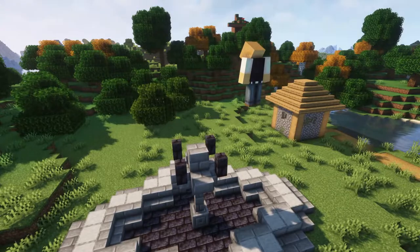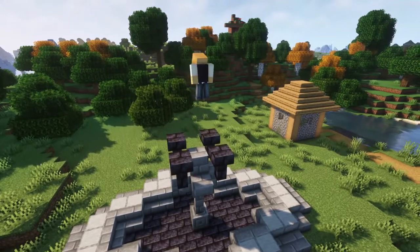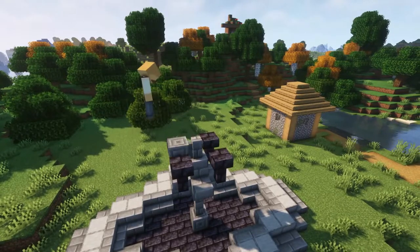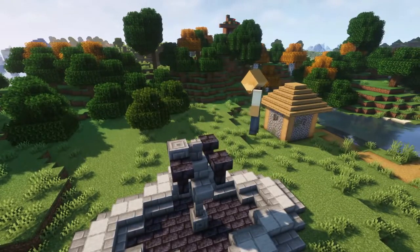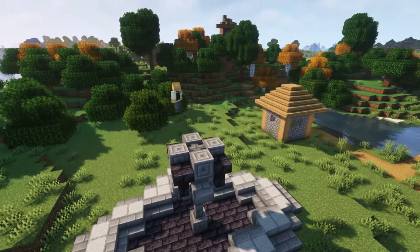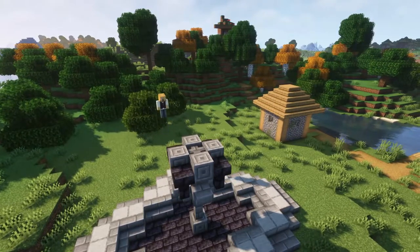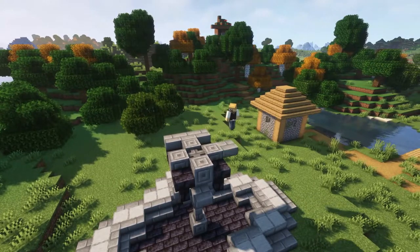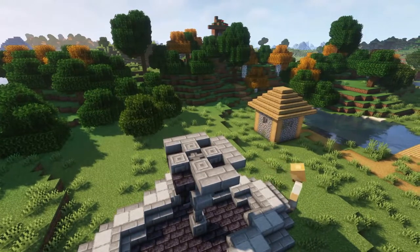Place blackstone slabs on each of the wall segments and add another stone brick wall in the middle of the structure, followed by a chiseled stone block in each gap between the slabs as shown in the video. Finish this part by adding three stone brick slabs on top of the chiseled stone blocks.